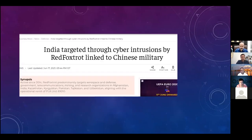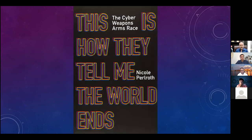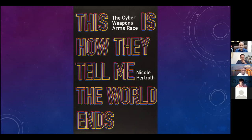We also saw Red Fox Trot attacking multiple different countries including India — for various sectors like telecom, government, and mining. This week there was a ransomware attack on sewage plants in the state of Maine, US. This is happening because of the weaponization of vulnerabilities. I read this book — it's an excellent book on why this is happening, how vulnerabilities and exploits are being weaponized and used by nation states and organized crime syndicates spread throughout the world. This is something we need to worry about, and that's what we are here to discuss.